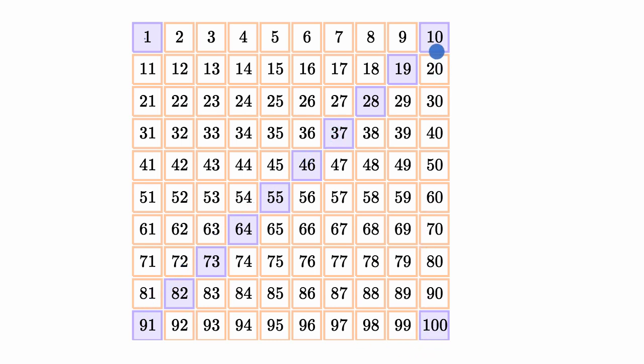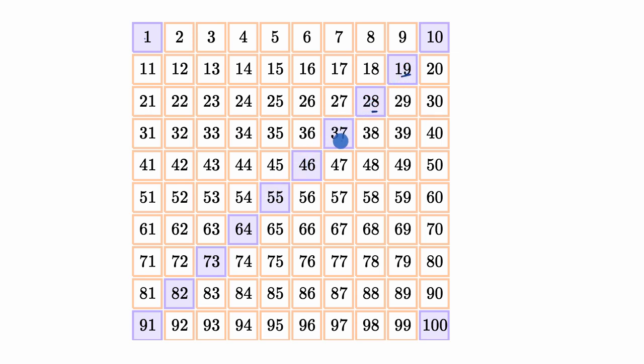But you can see a pattern. Whenever you add nine to a number, the value of the ones place decreases by one. You see that here as you go down these diagonals. You go from nine, eight, seven, six, five, four, three, two, one.